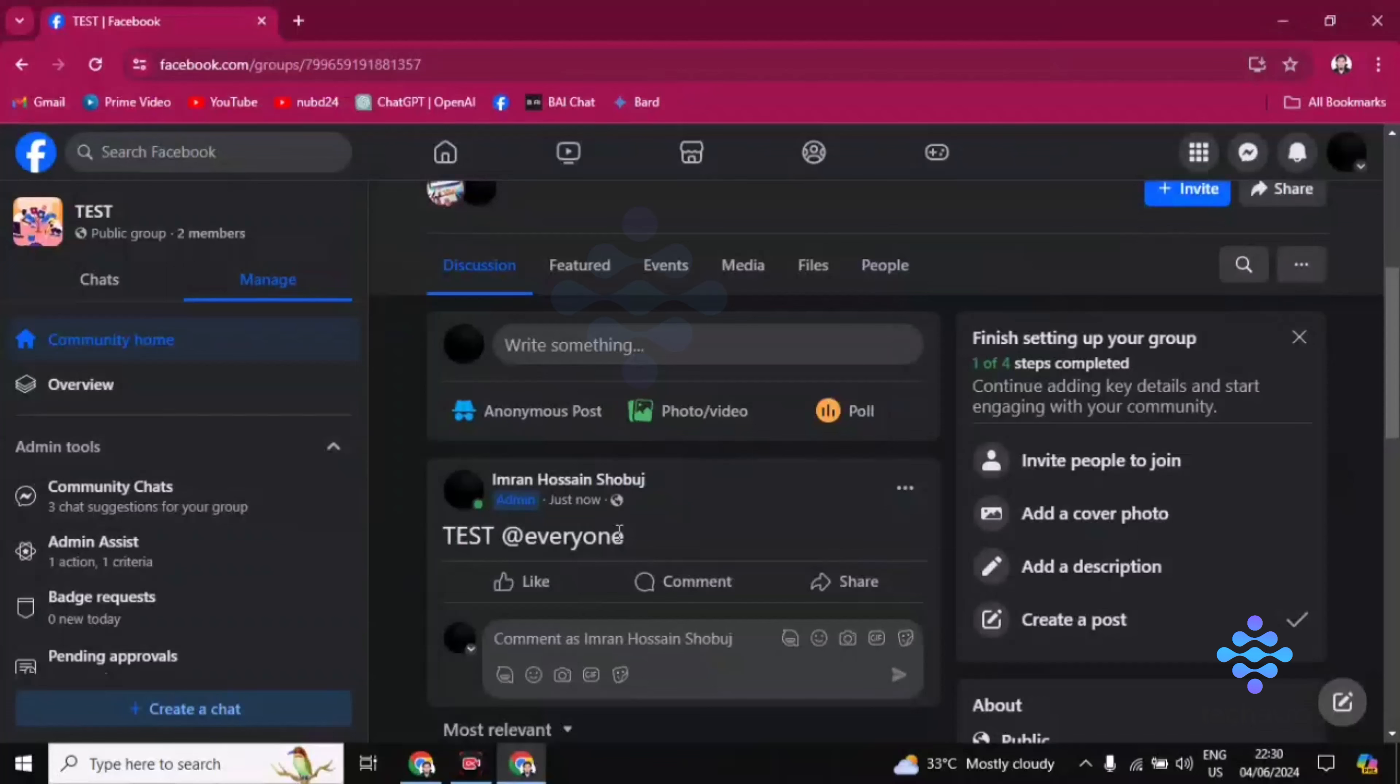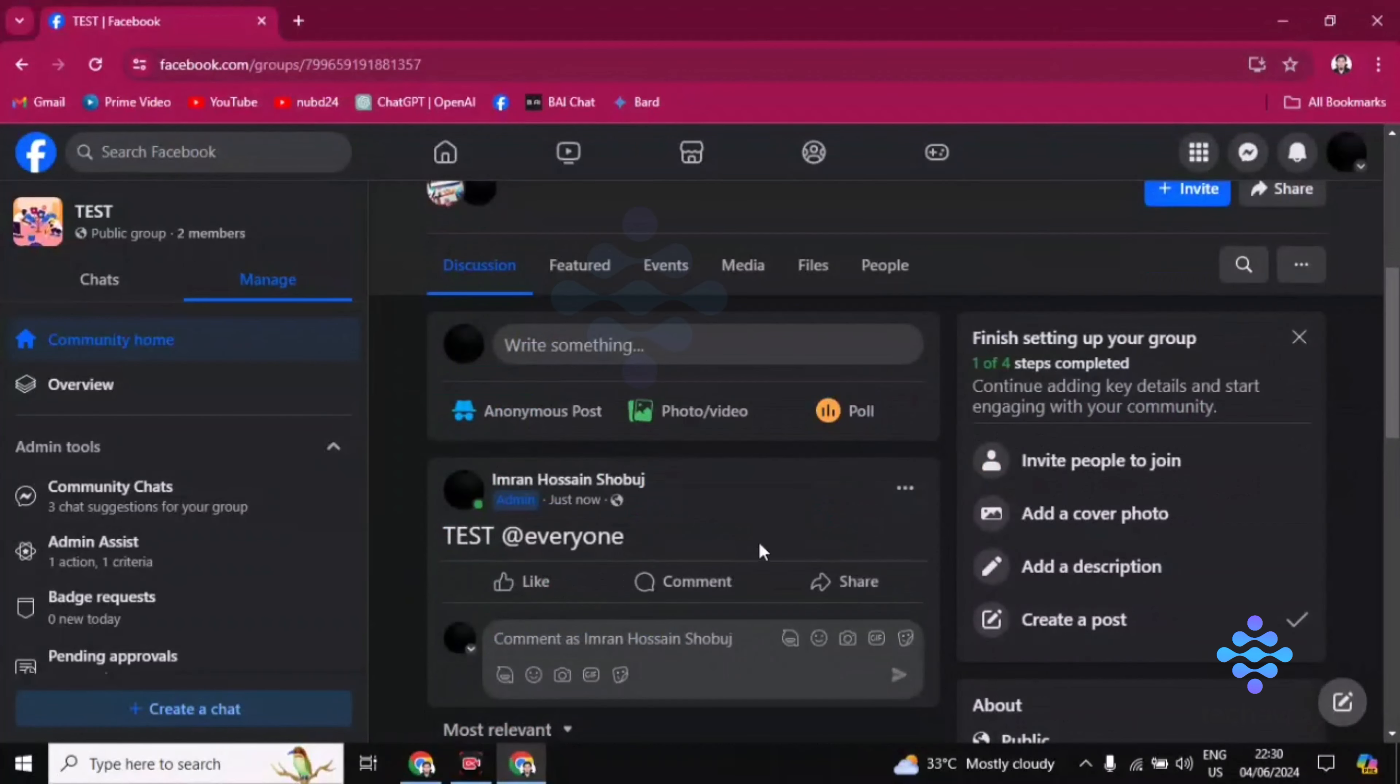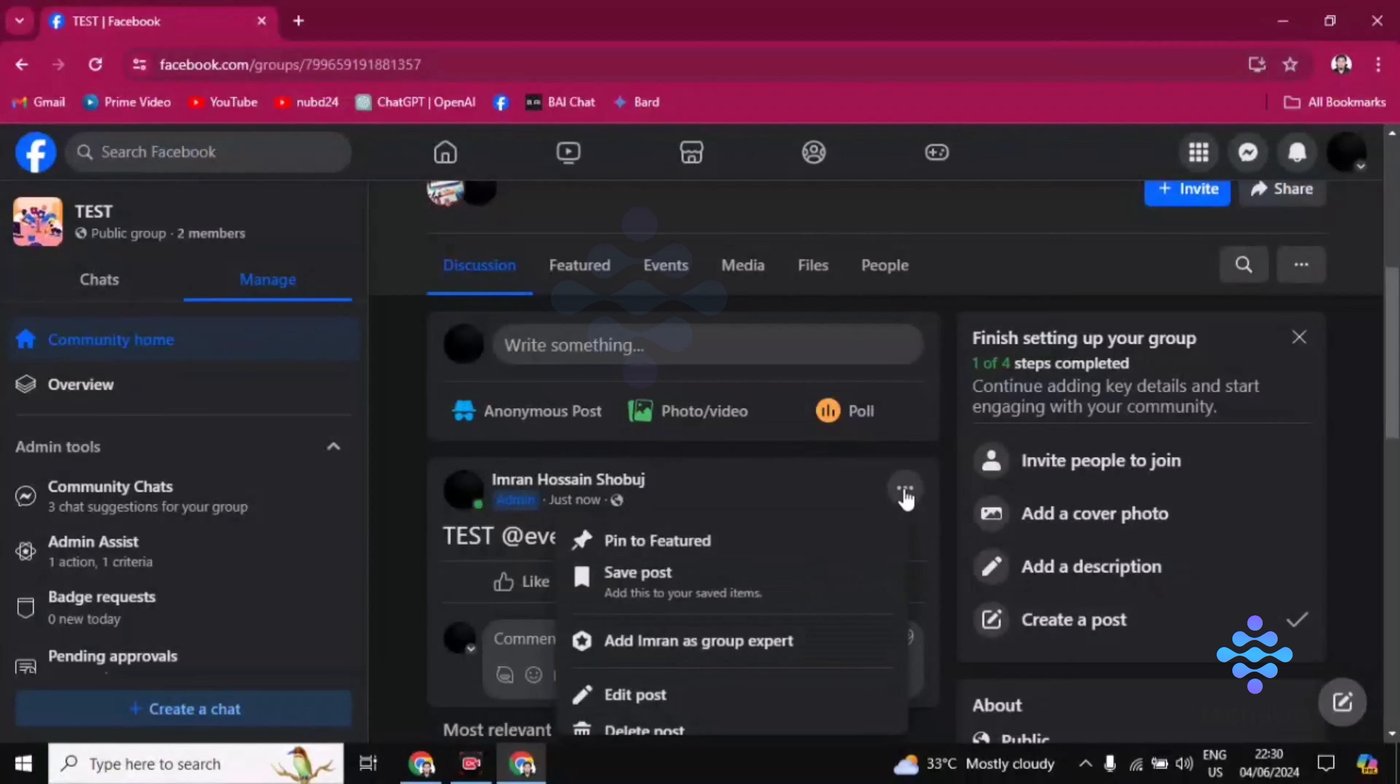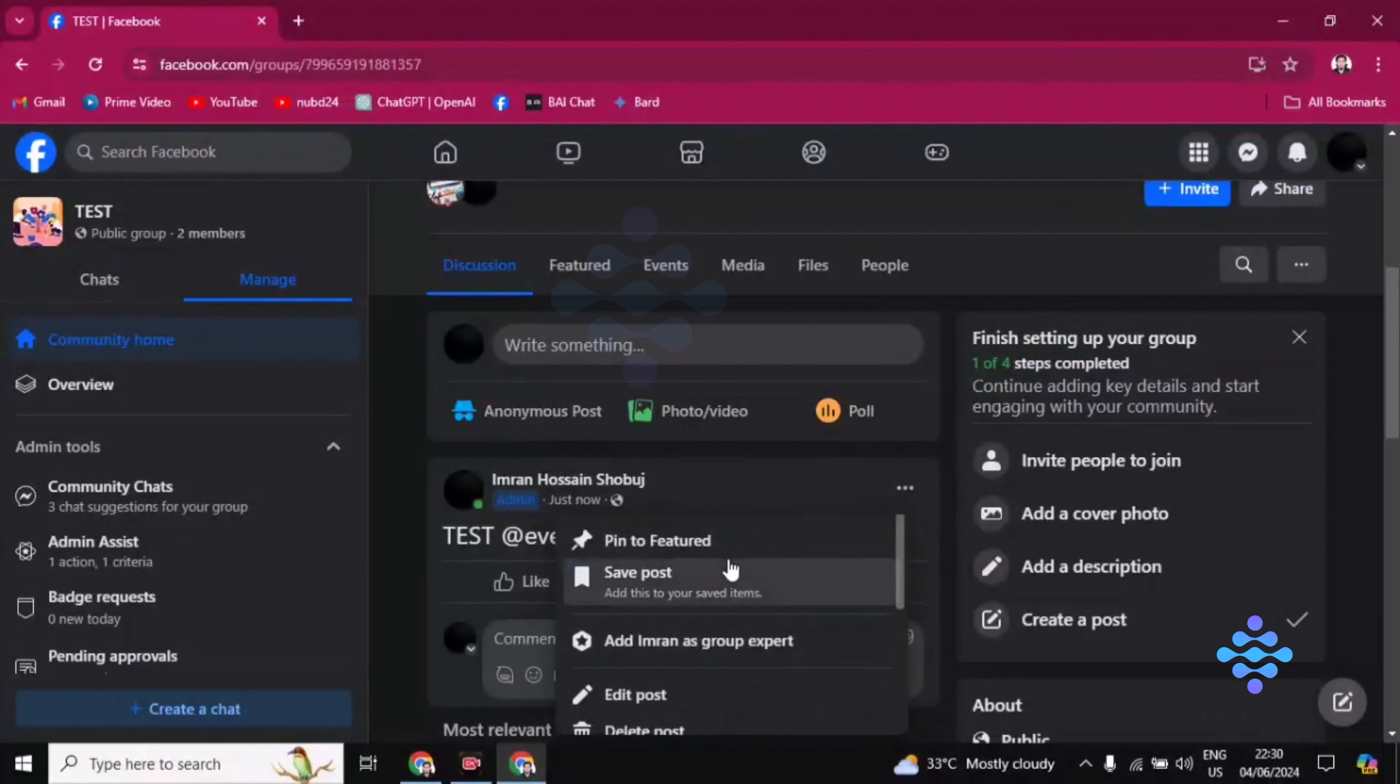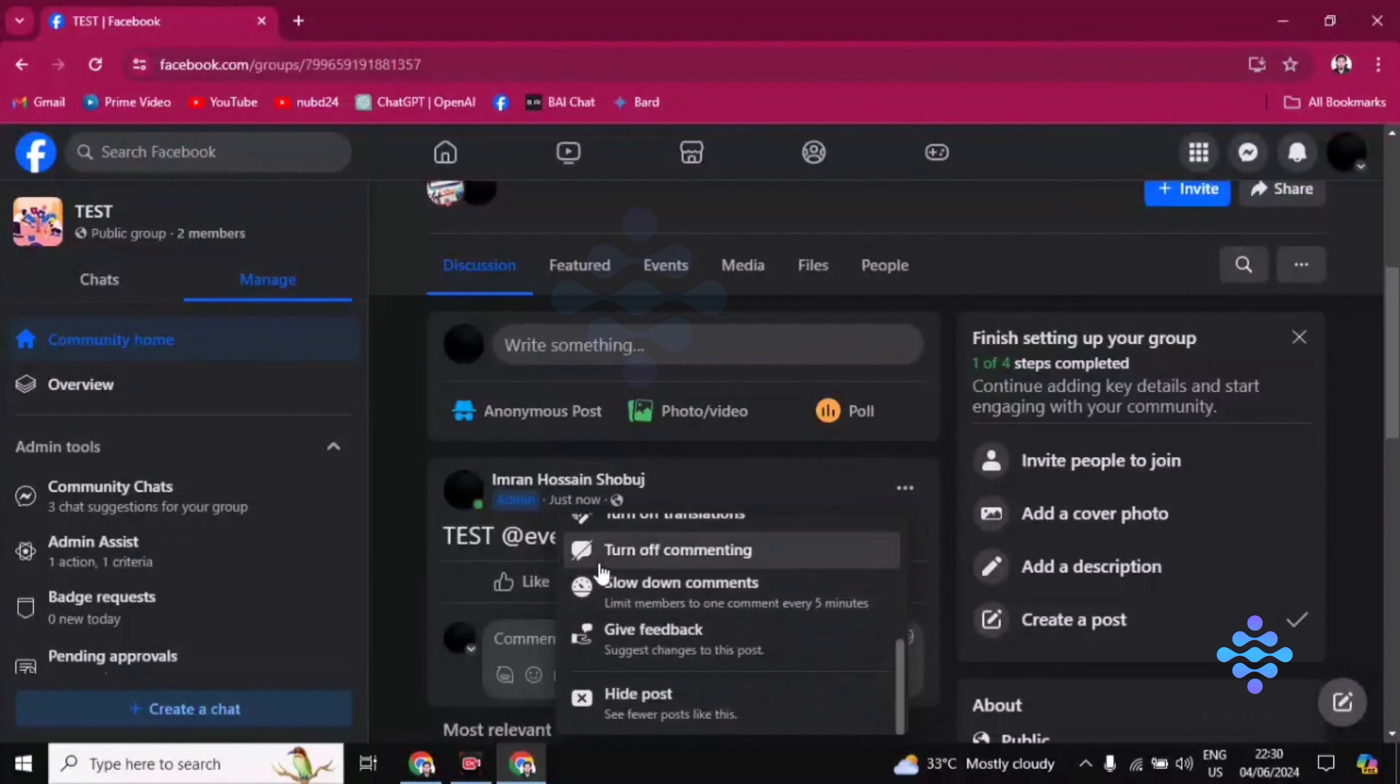Now if you are only the admin or the creator you can do this. So all you have to do is just click on the three dot icon which is beside the post, or this one. And then if you scroll down you'll find here one thing.